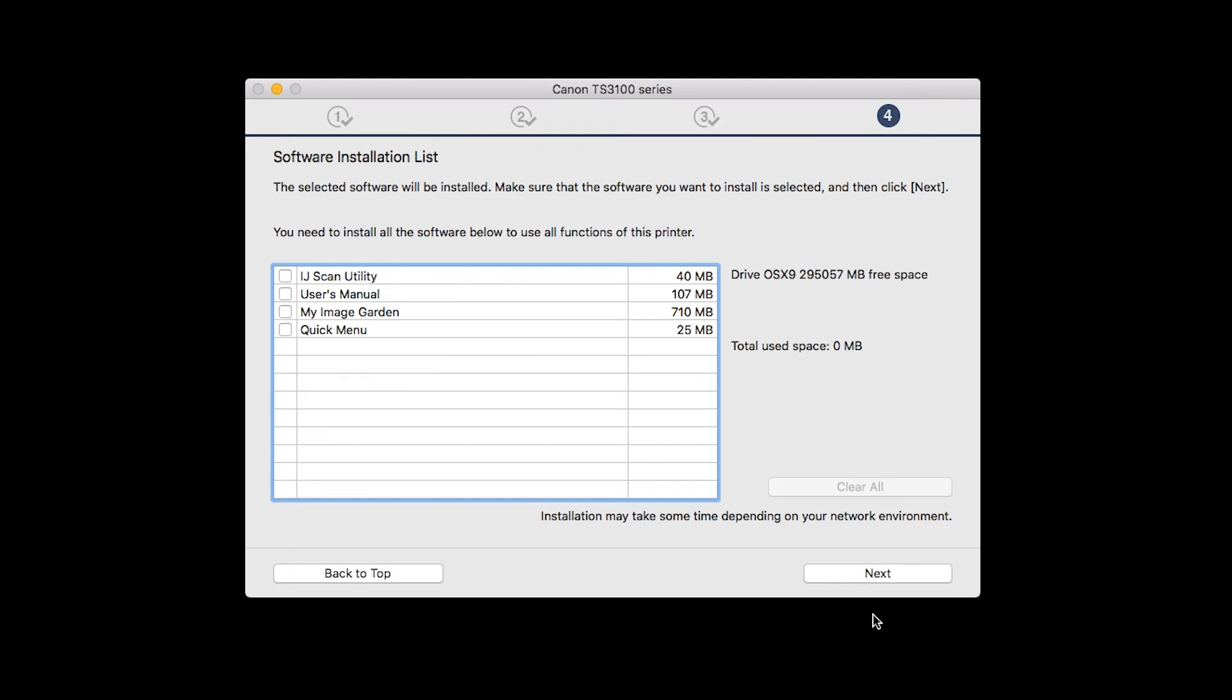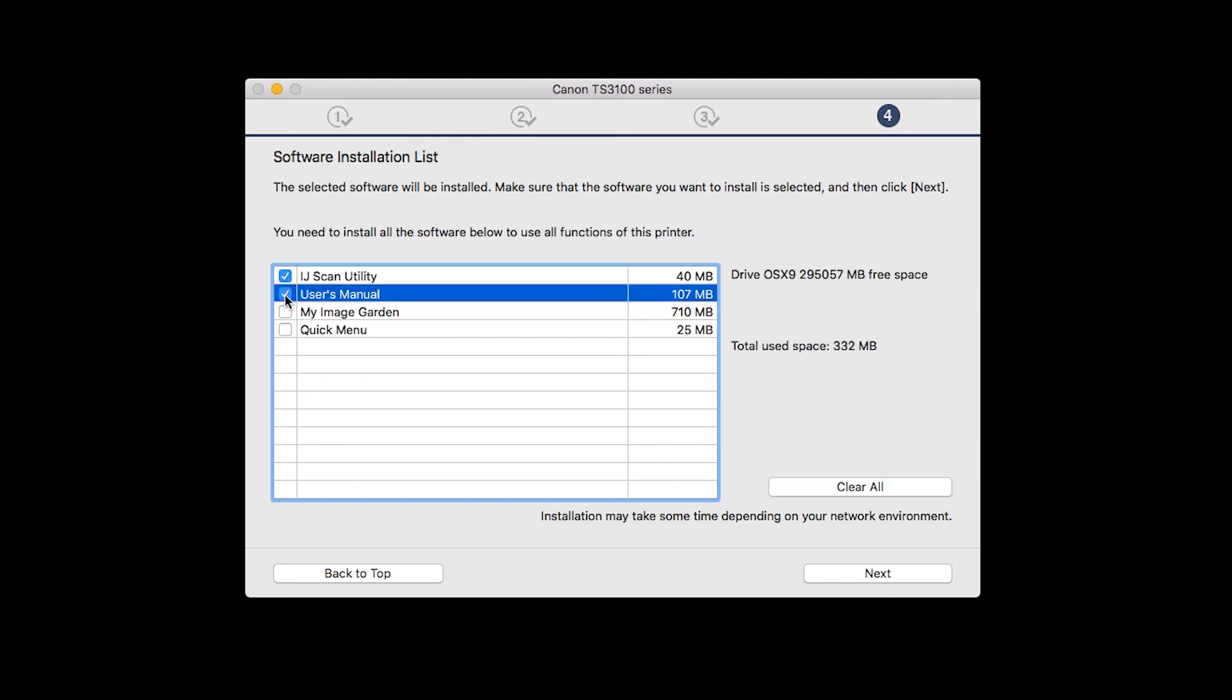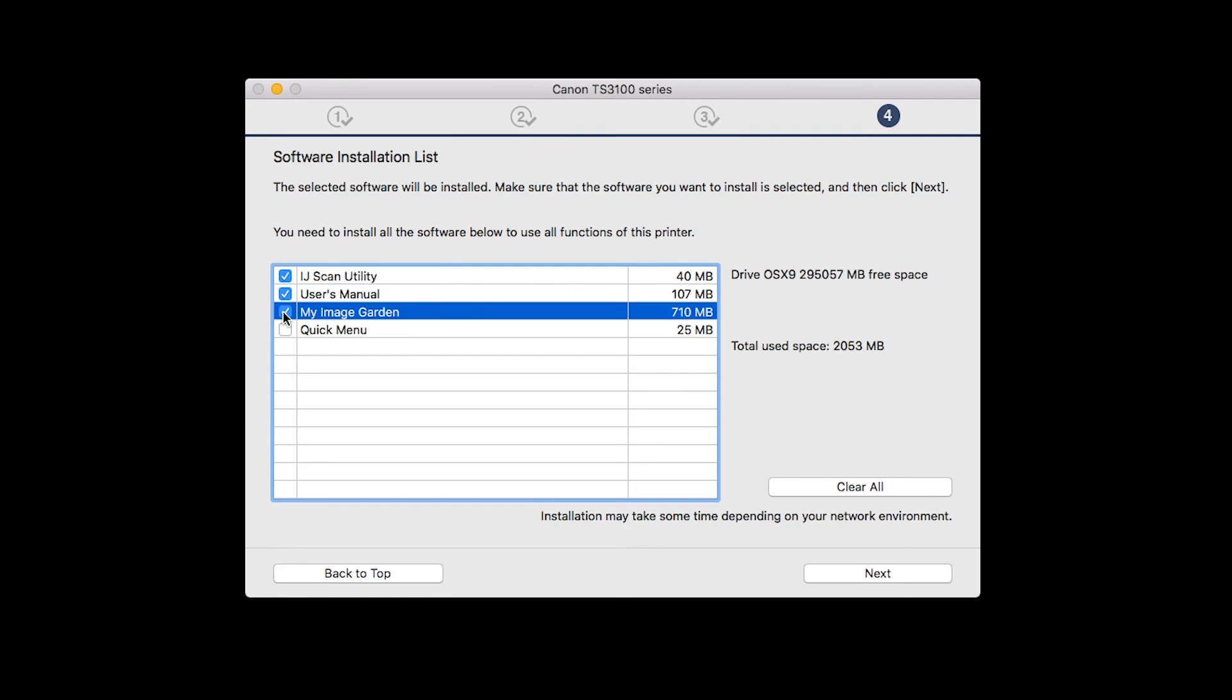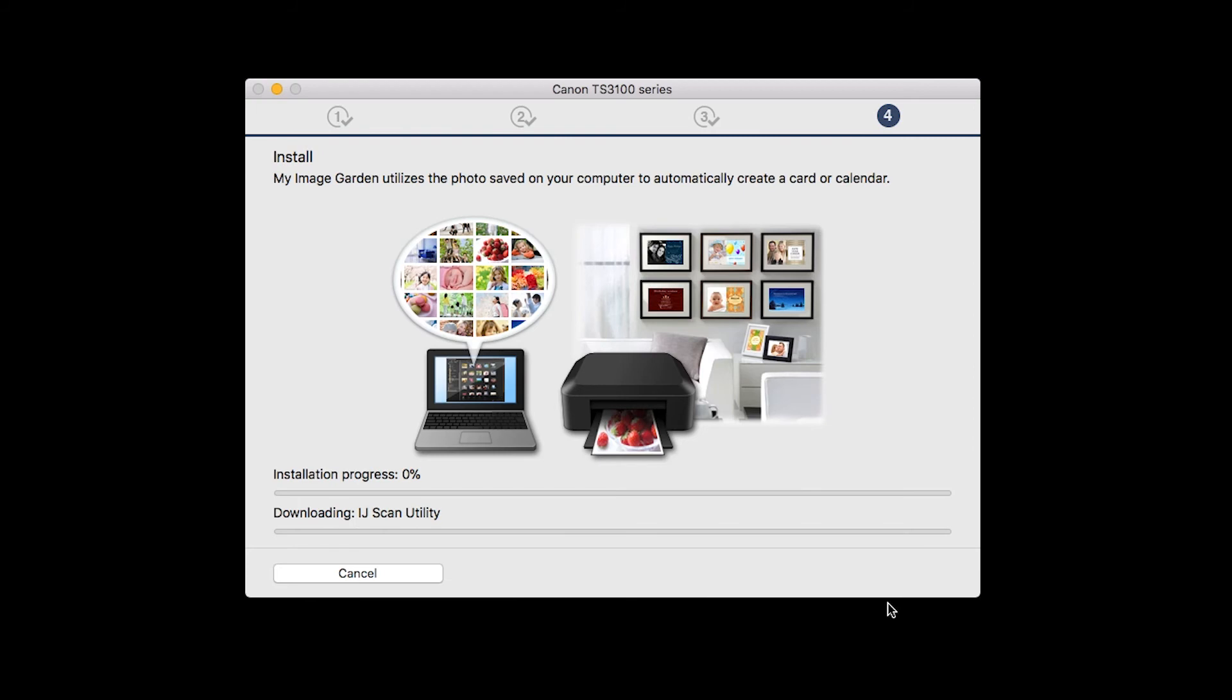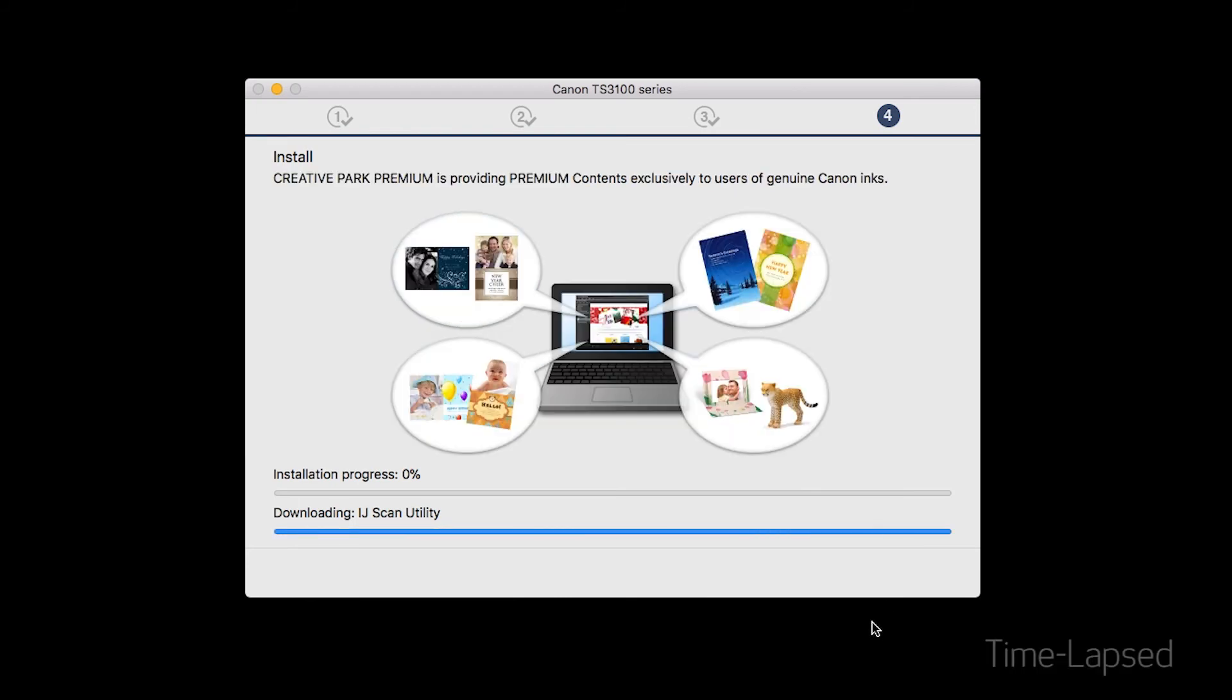A list of applications will appear. Make sure that the software you want to install is selected. And then click Next. The software will now be installed. This may take several minutes.